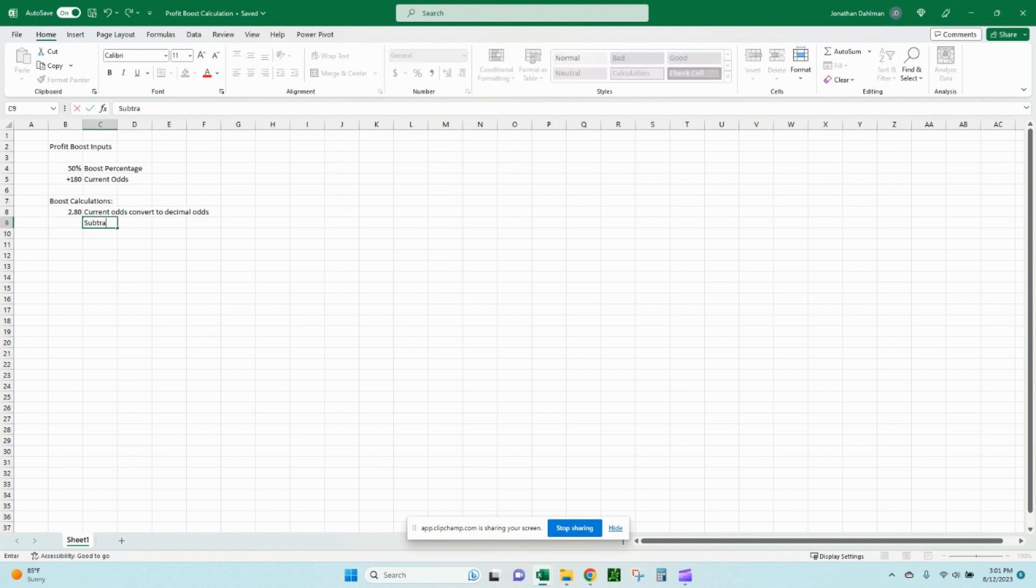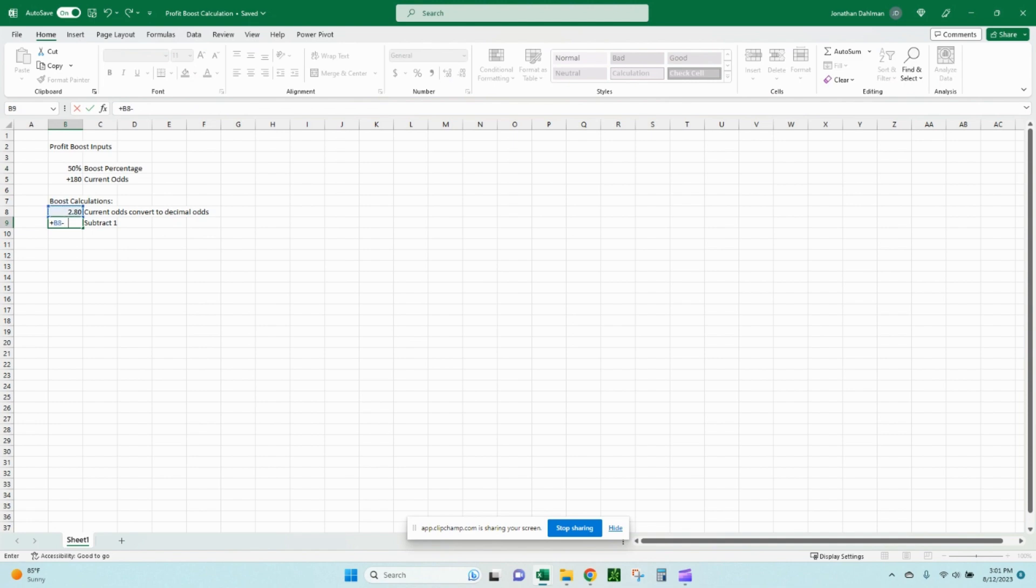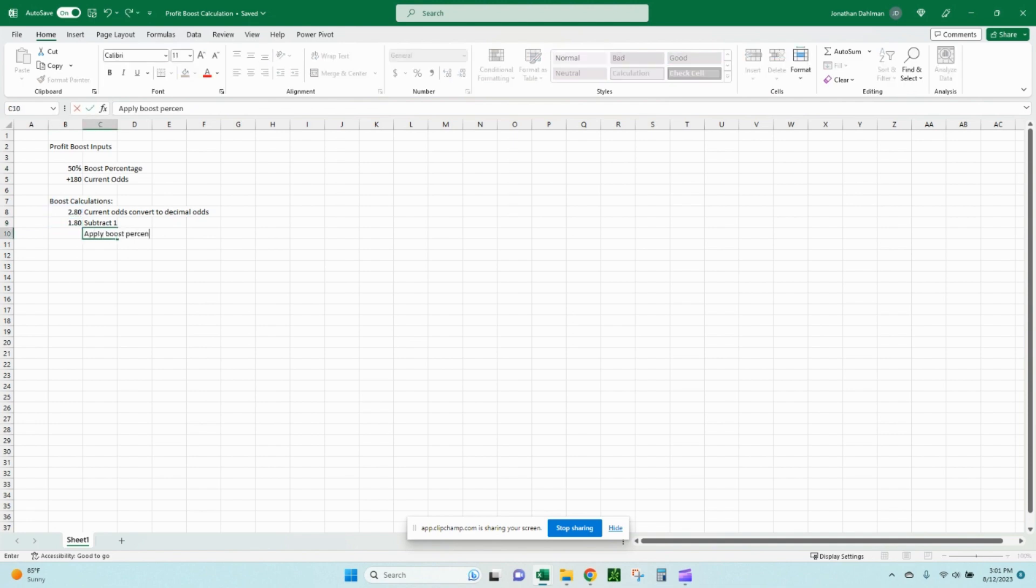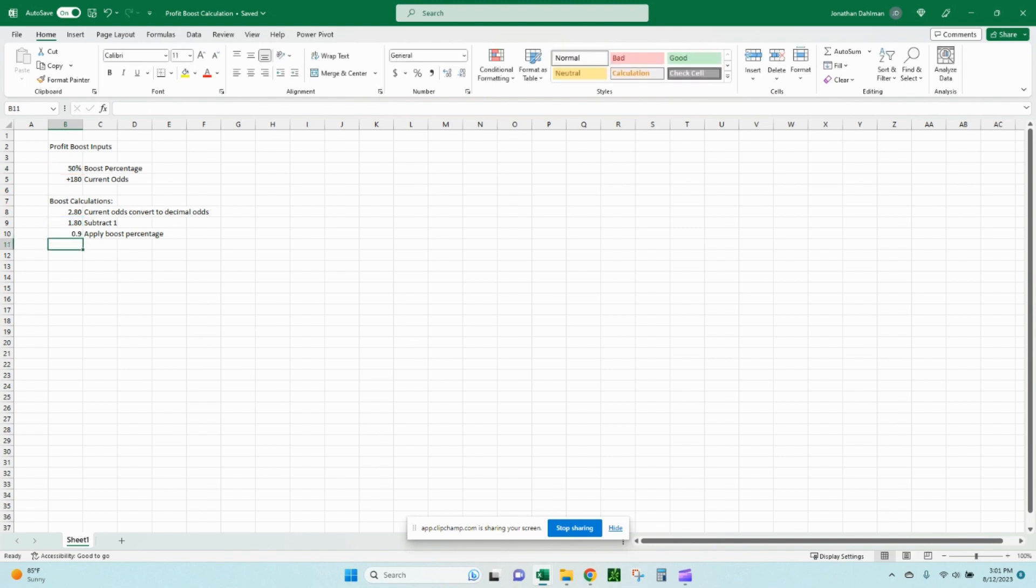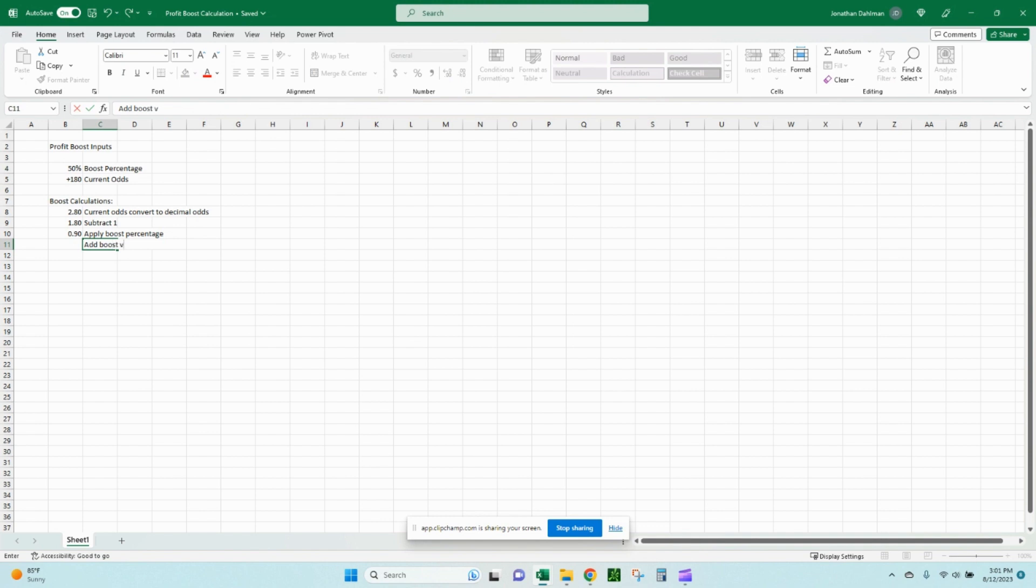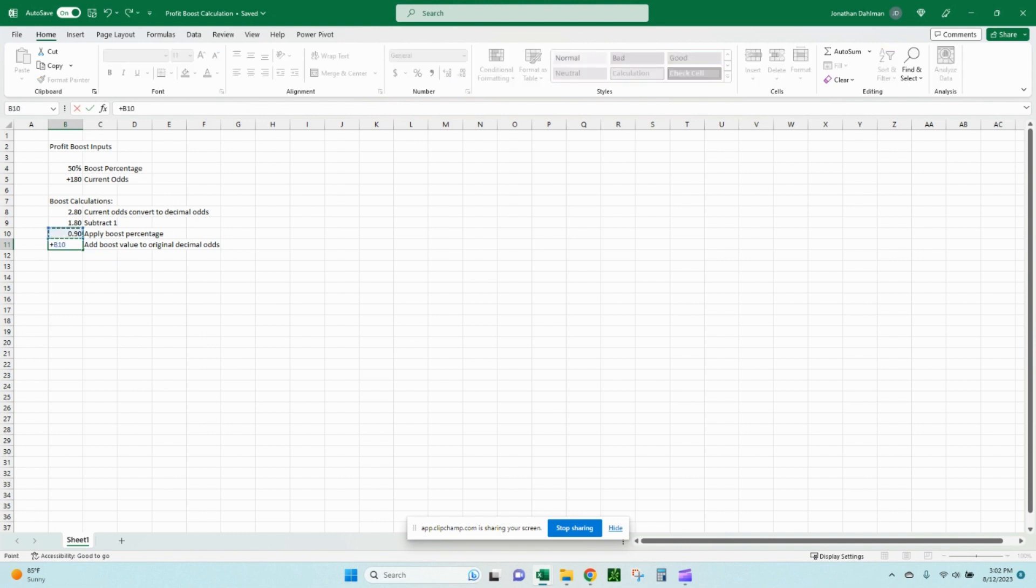Then we're going to subtract 1. So that's just B8 minus 1. And we're going to apply our boost percentage. In order to do that, you take the B9 times the boost percentage, so 50%. That's 0.9. And then we're going to add boost value to original decimal odds. So that'll be B10 plus B8. So 3.7.